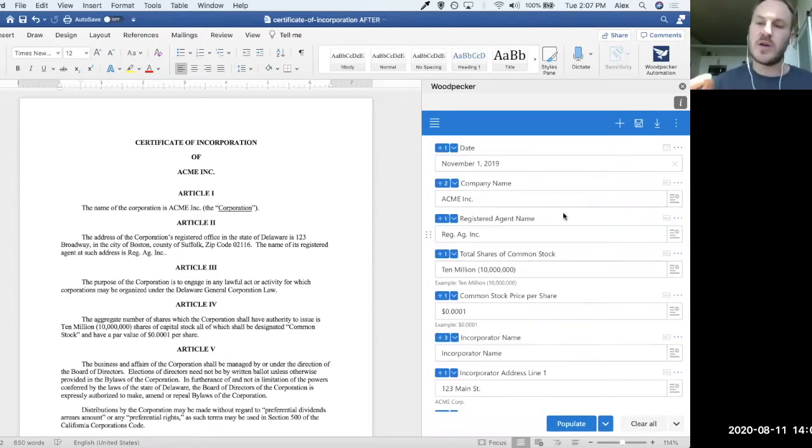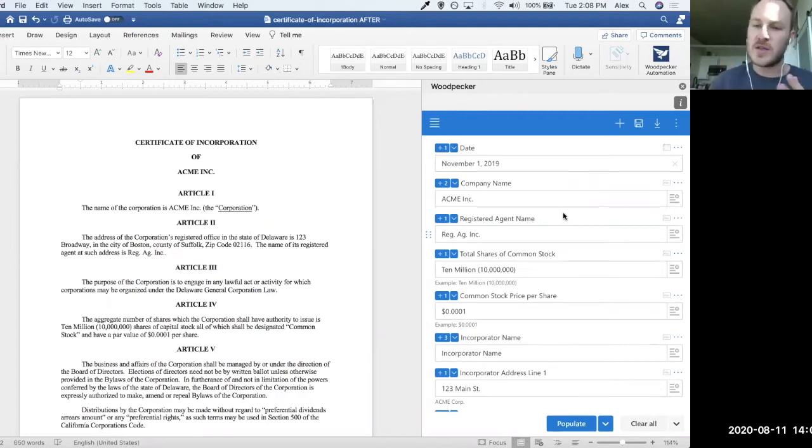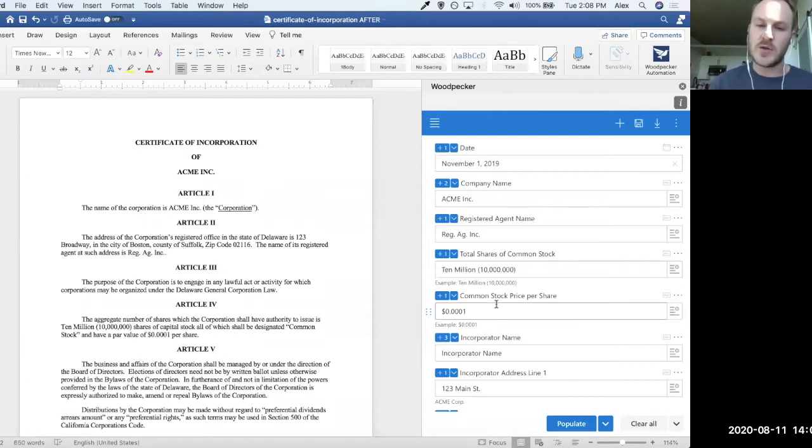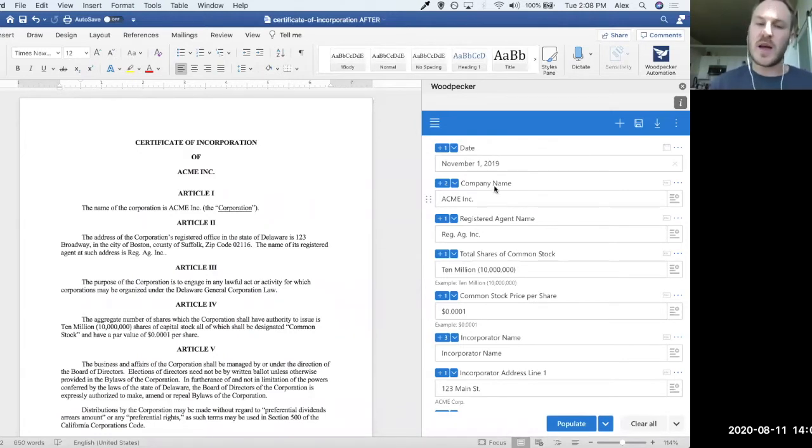We could optionally layer on conditional logic or formula calculations or clauses or date manipulations. But for this very basic use case here, we're not going to do those just yet. We'll cover a couple of those things when we build the template again. But for now, this is just to show you the simplest way that an individual template can be populated.